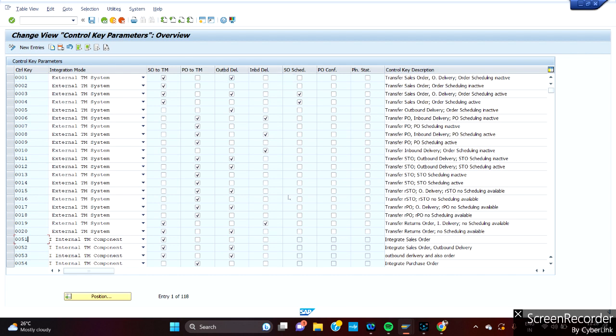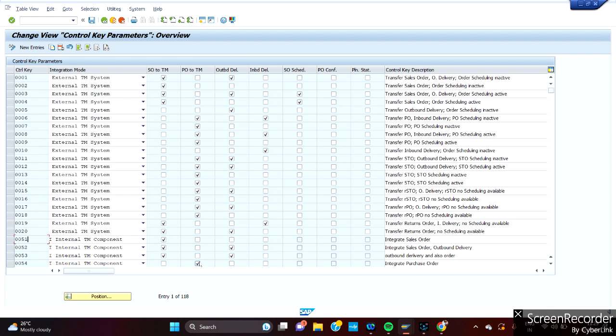In which cases we use SO2TM and outbound delivery is when you have outbound delivery concepts on the sales side, we use this. And the other way around, we have PO2TM and inbound delivery. In that case, when it is application for MM, when it comes to MM we use PO2TM and inbound delivery concepts. At this stage, PO confirmation to TM is not using as of now.